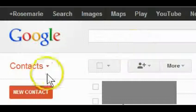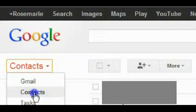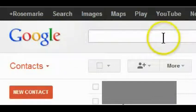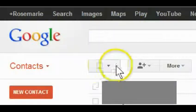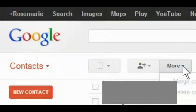Okay, so I'm already in Google Contacts. I'm going to click on the More button and go down to Export.